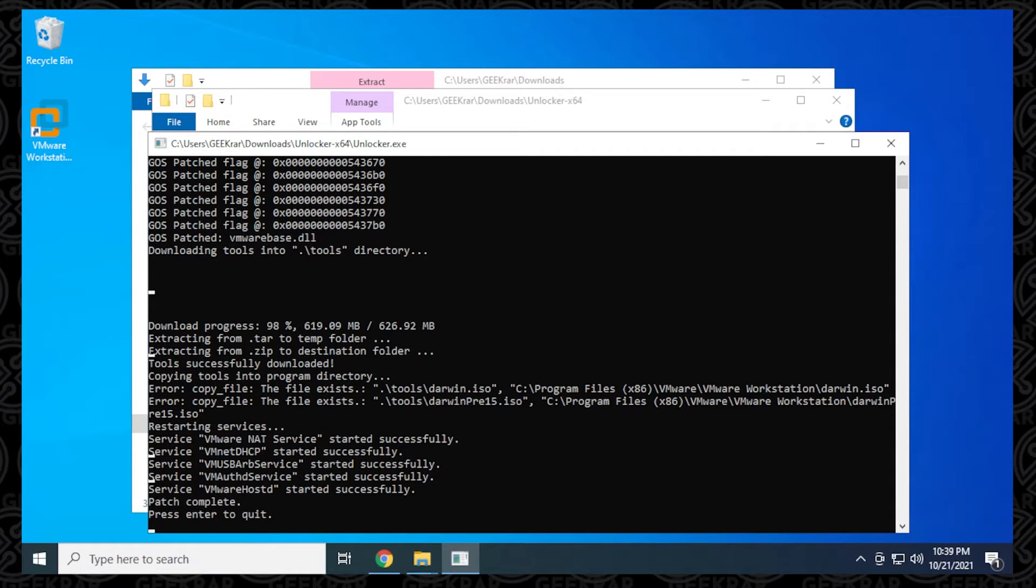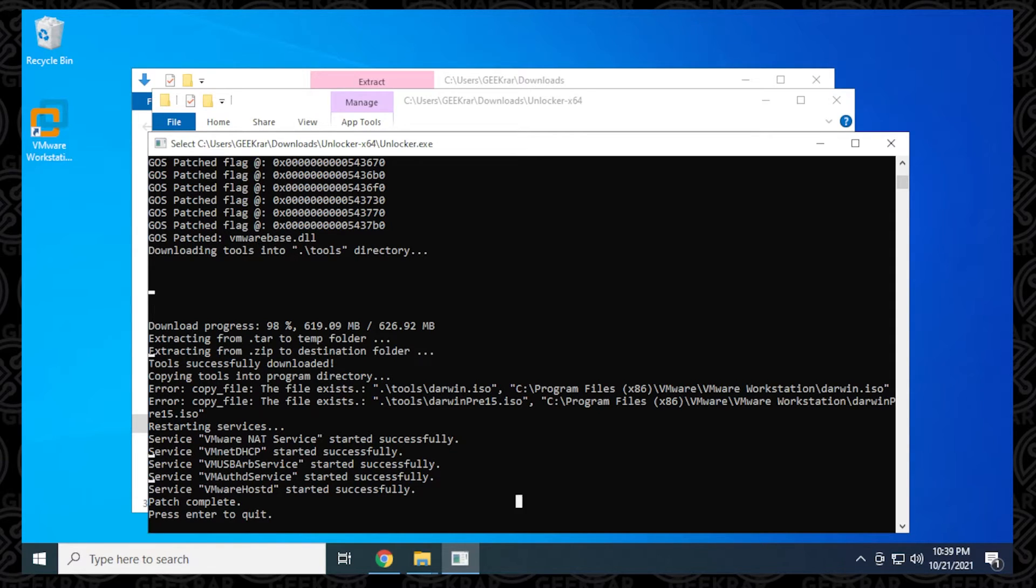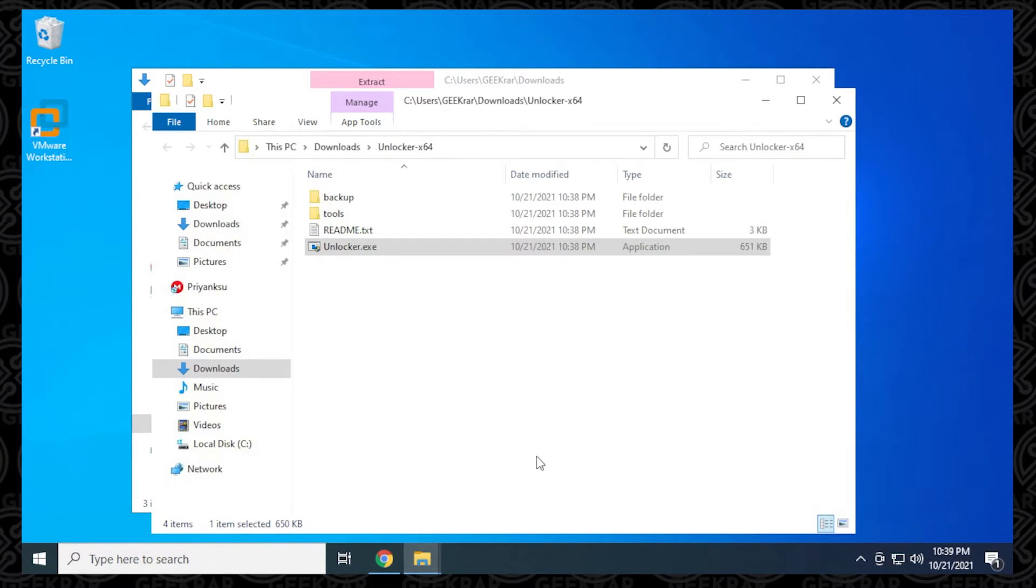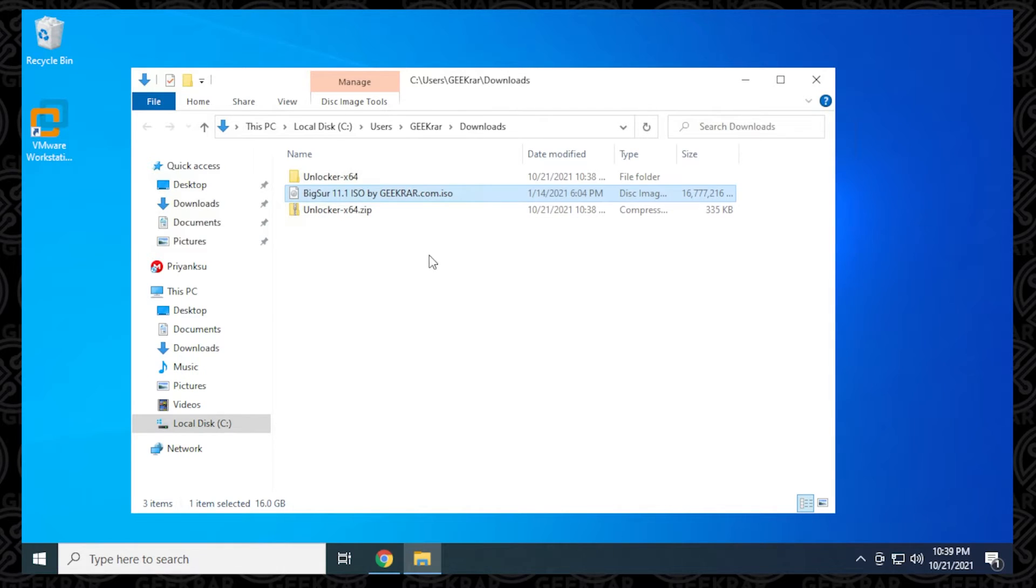The download has been completed, and you can see that they have just listed all the services they've automatically rebooted. Everything seems to be in order. We can hit enter and it's going to quit. Now we're done with the unlocker. You want to make sure that you have your ISO already downloaded because that's what we're going to be using next.